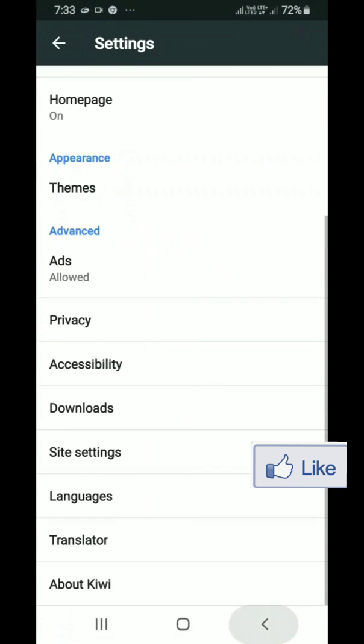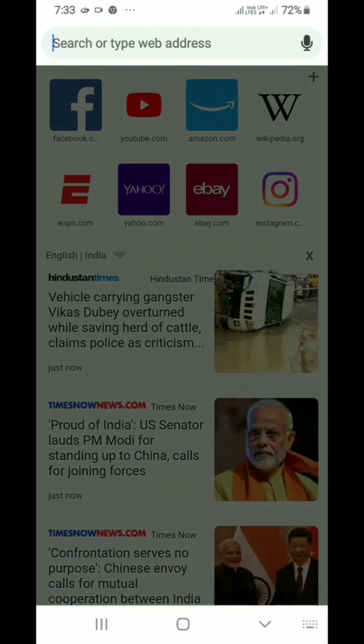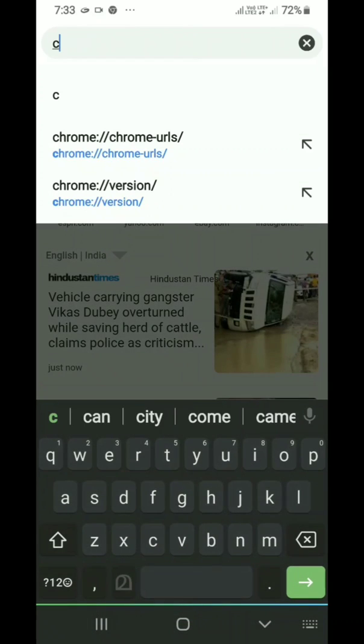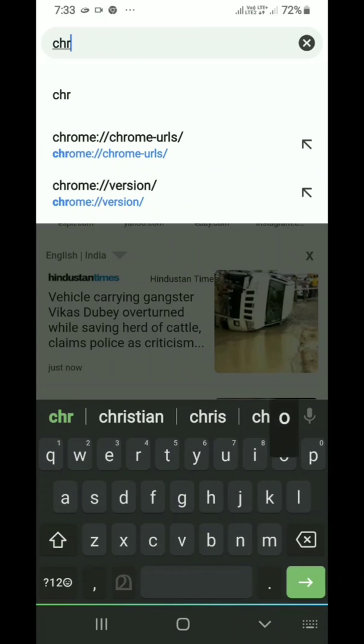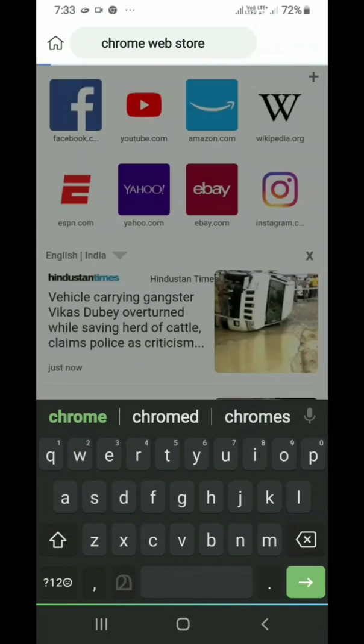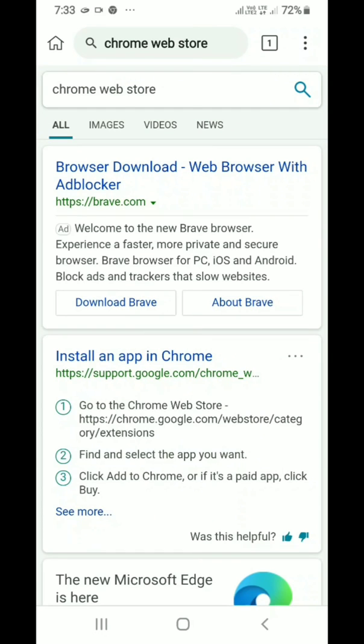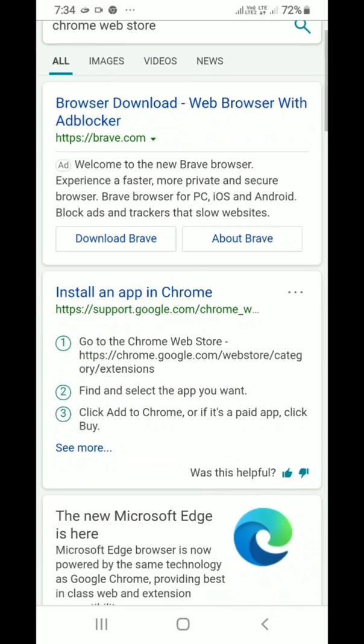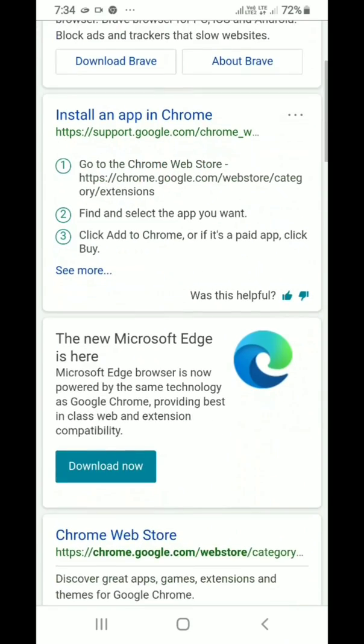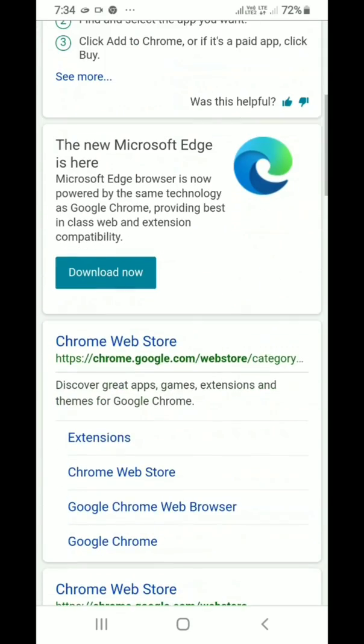Then type Chrome web store in the address bar. Then go to the extensions in the web store. Go to the extension section in the web store.